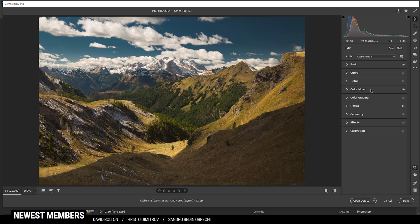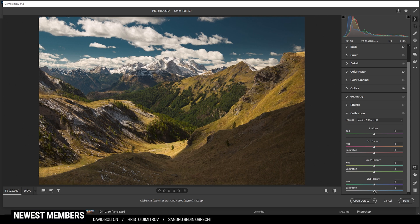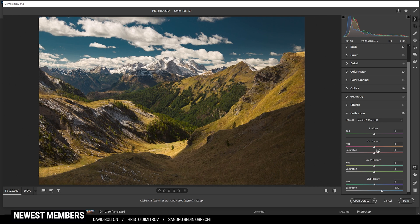That's it for the color mixer. On this shot, I'm not going to apply any split toning, since the colors do look quite nice this way. However, I'd like to go into the calibration tab and just raise the blue saturation a bit.